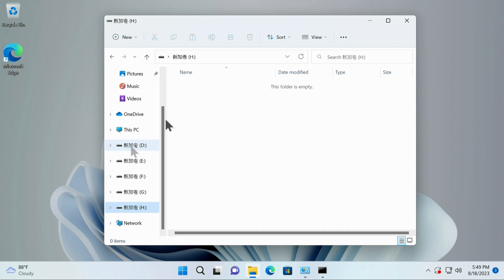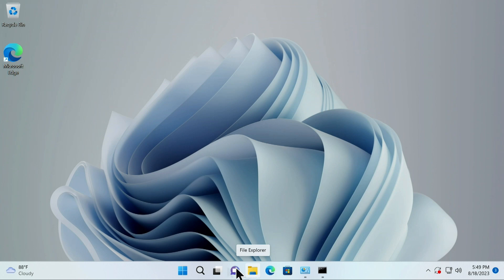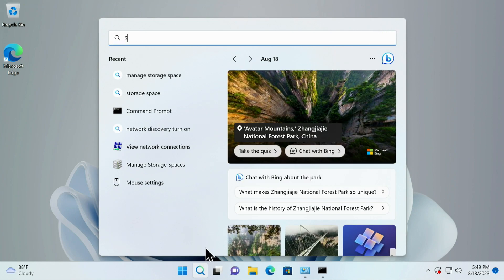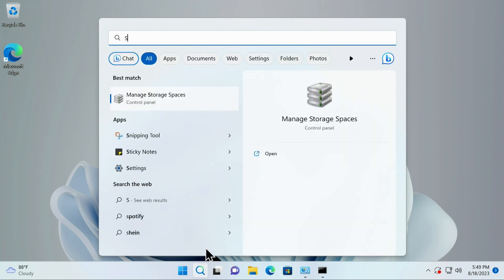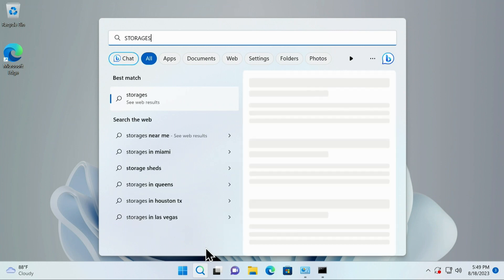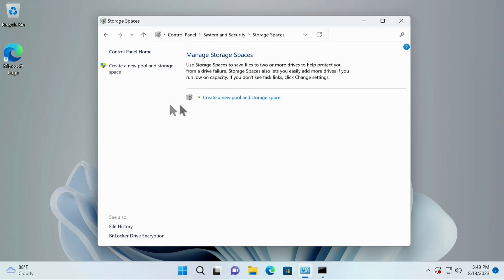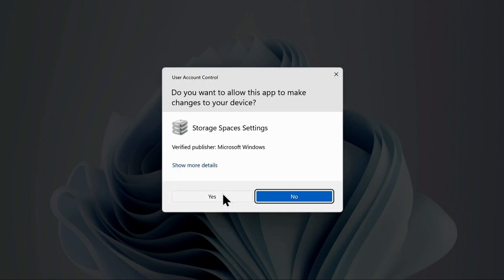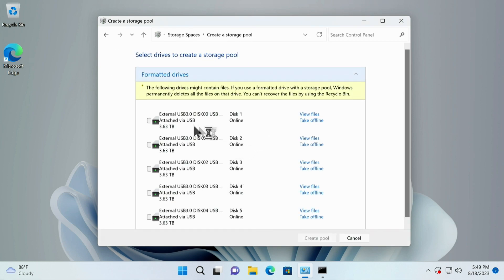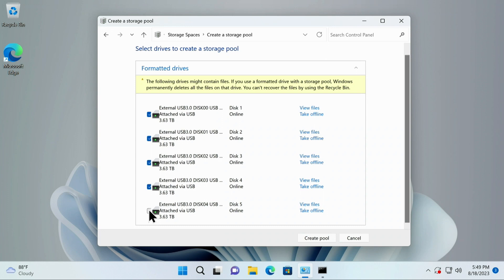What we want to do is we want to make this, we're going to use storage spaces to combine all five of these into one drive. It's kind of like a RAID 5 that we're going to be doing. You're just going to type in storage and then a space, and it's spaces, and it will come up right here. This is manage storage spaces. We're going to click on that. We're going to say create a new pool.